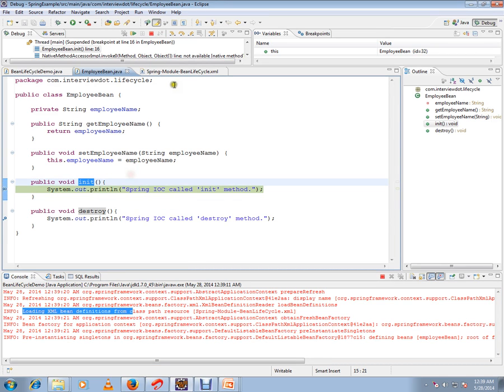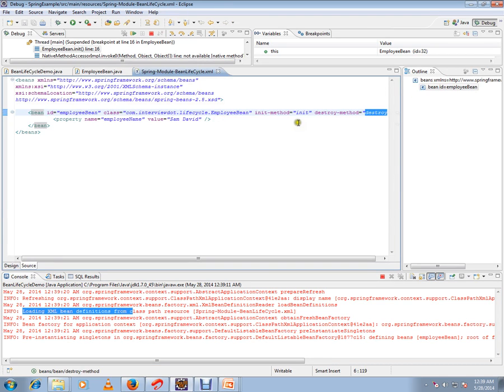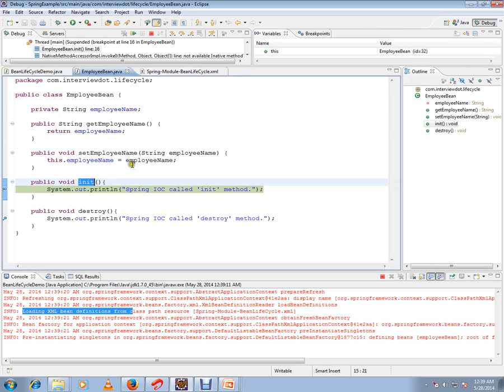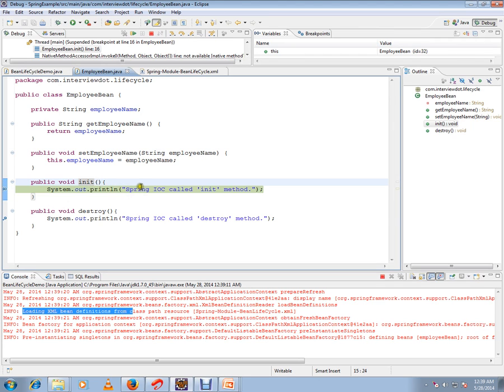This init method we have mentioned here. Init method is called - this is like a hook called by Spring. You can do whatever you want. For demo purposes, I've just printed it. You can do some other method or set some parameters.